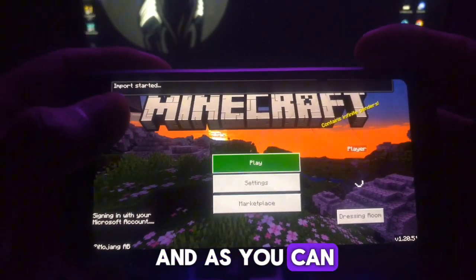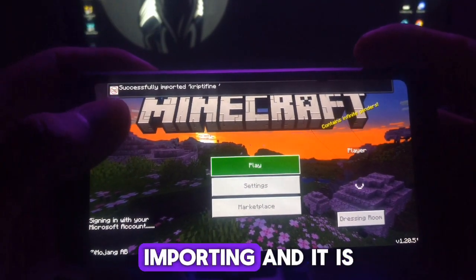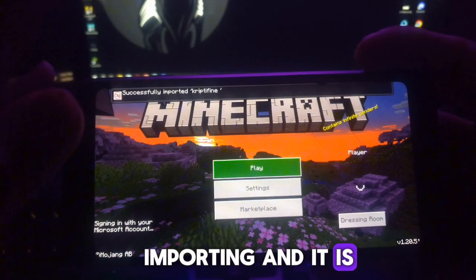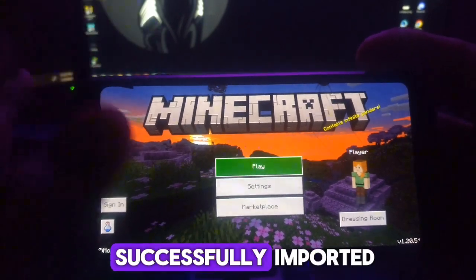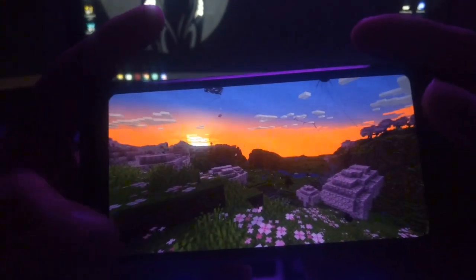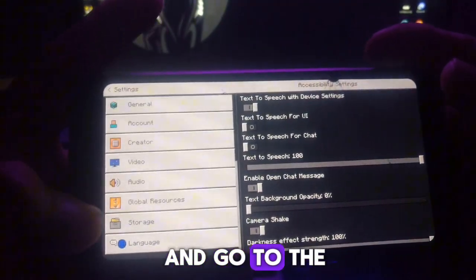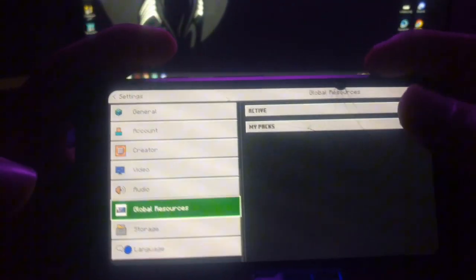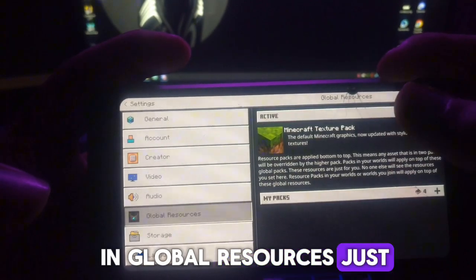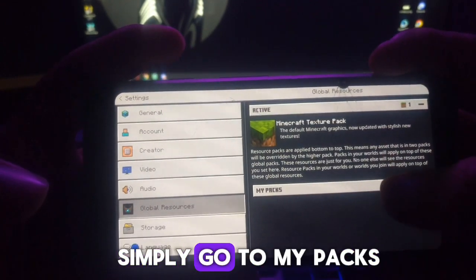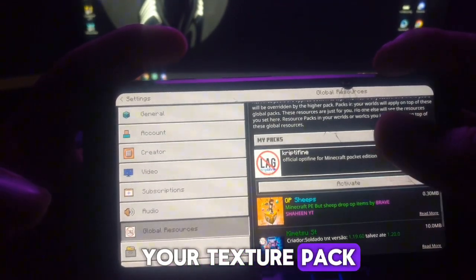As you can see, our texture pack is importing and it has been successfully imported. Just open the Settings and go to Global Resources. In Global Resources, simply go to My Packs and you will find your texture pack.